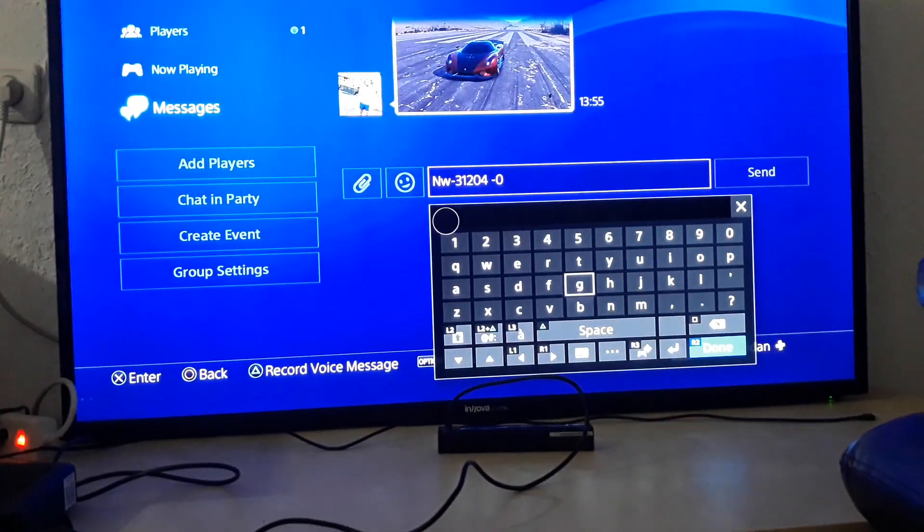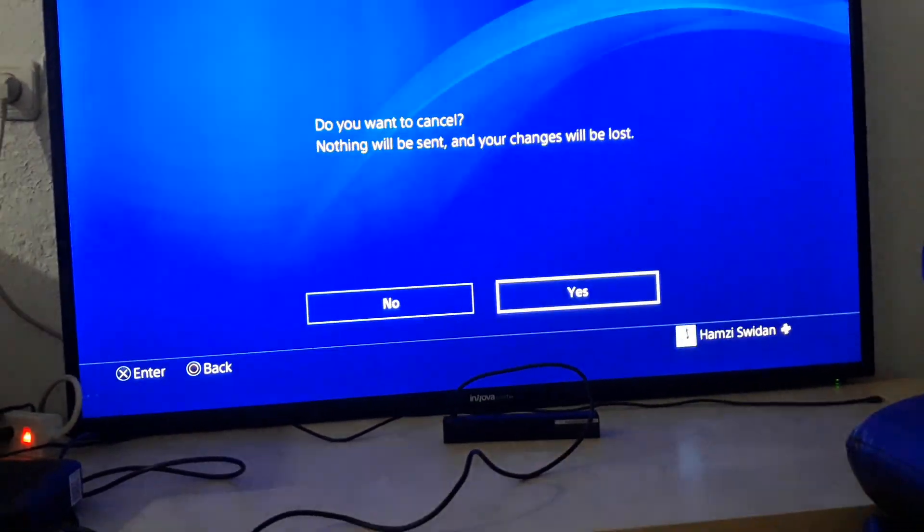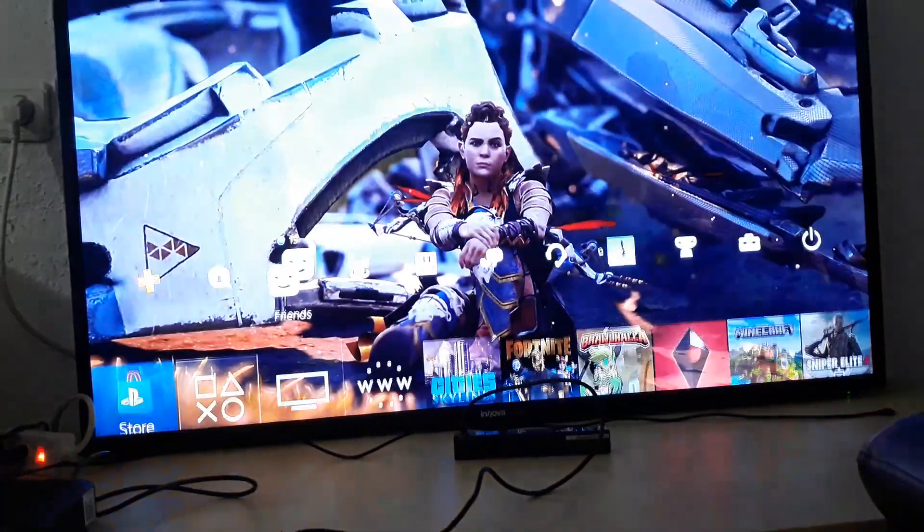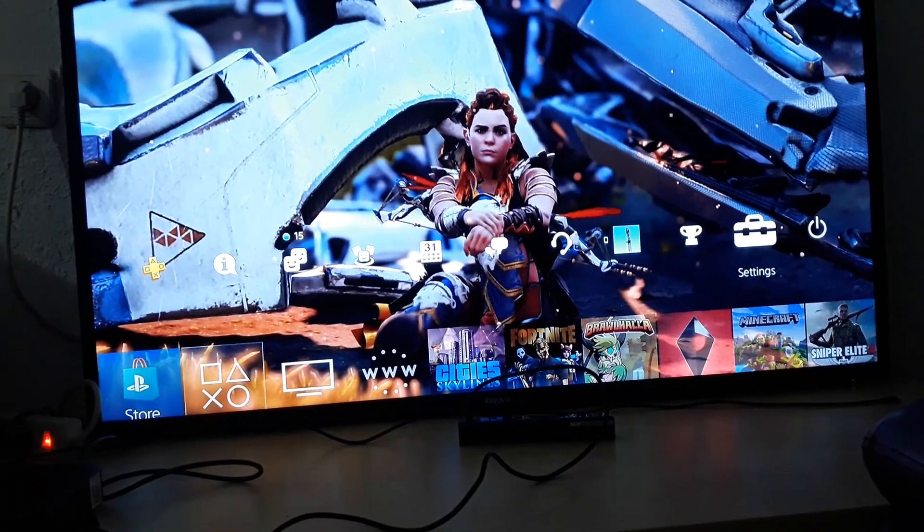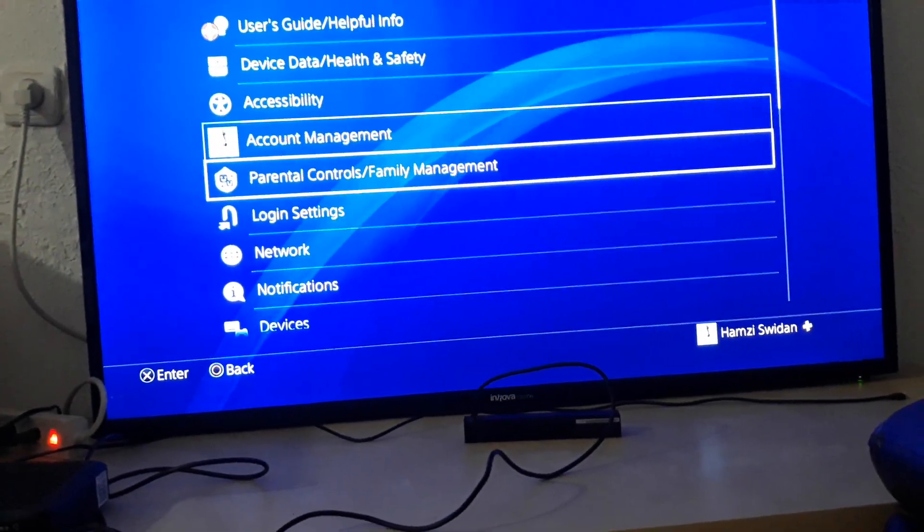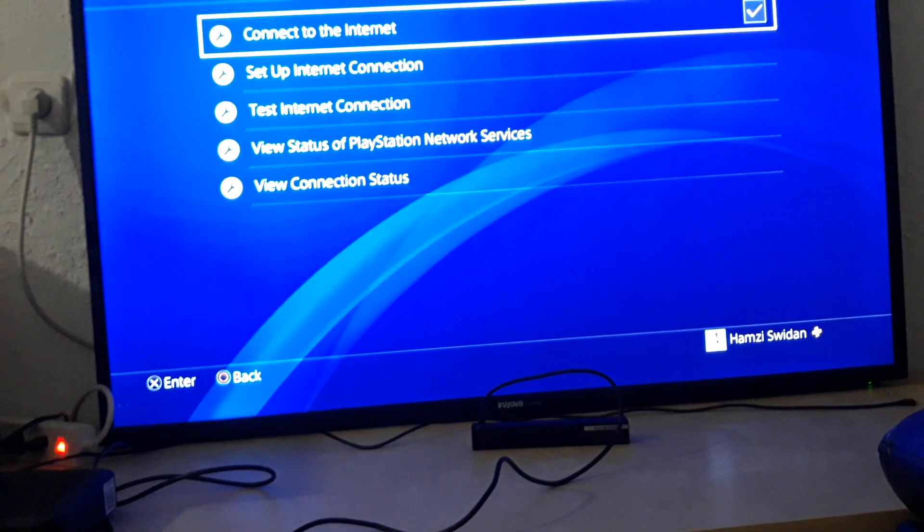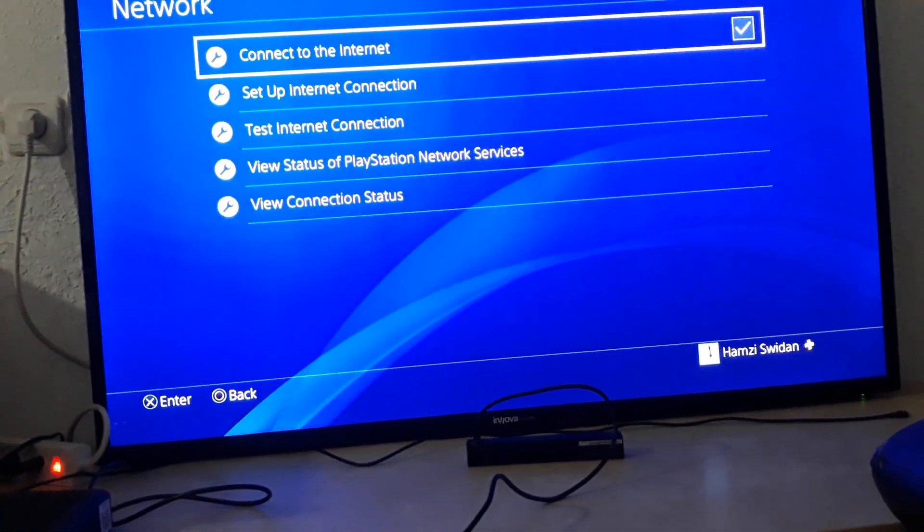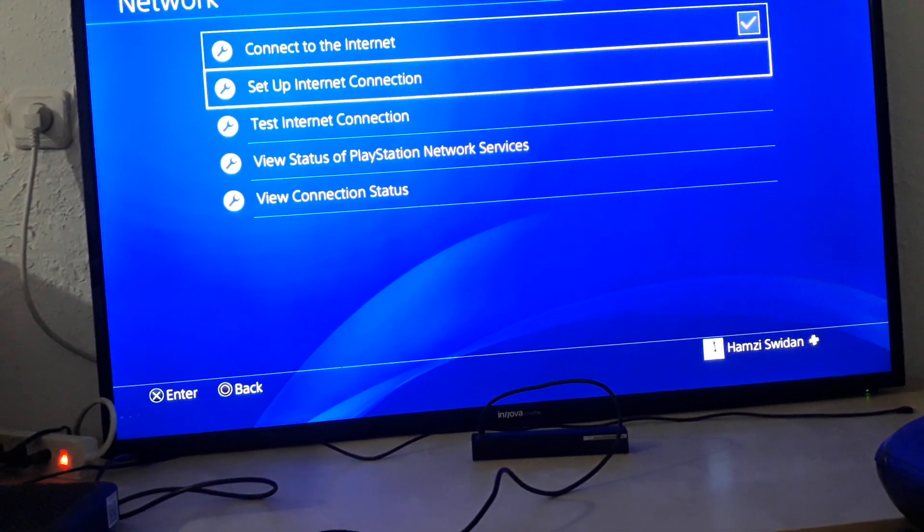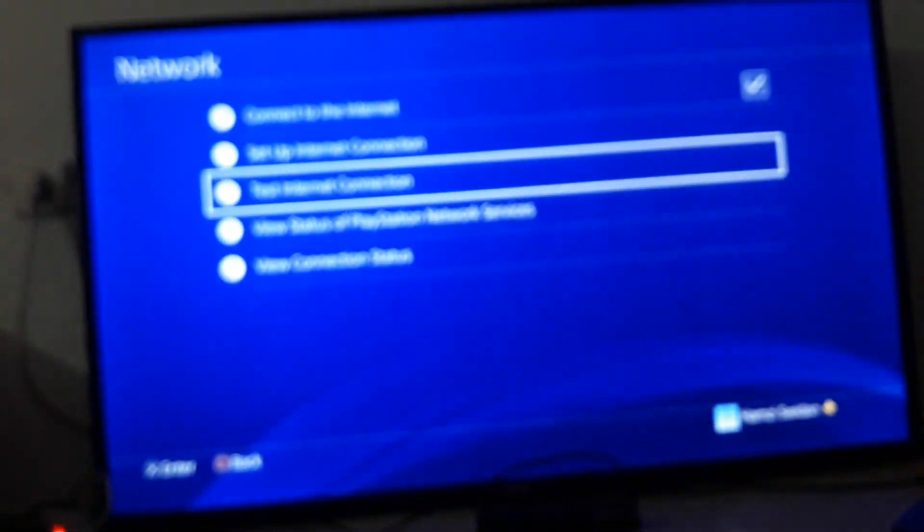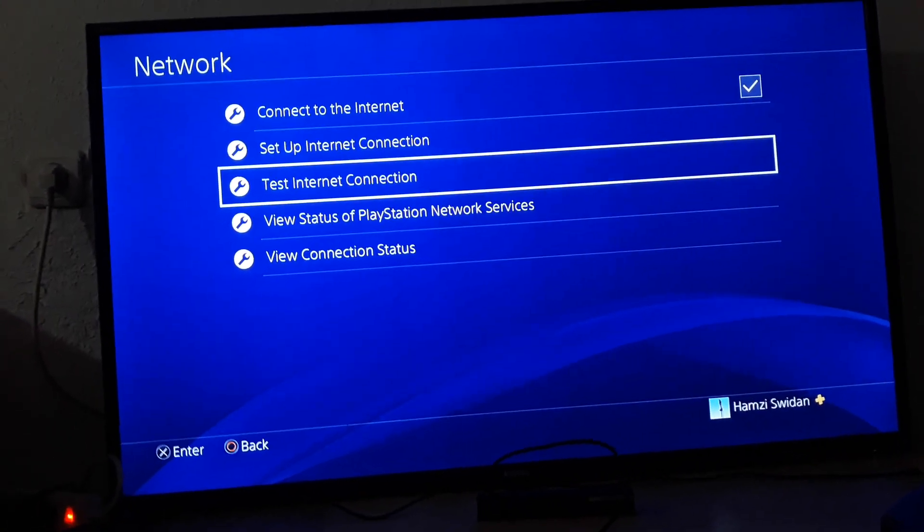If that didn't work, go to Settings, then Network, and disconnect. Then connect again, set up internet connection. Sorry for that, I've got a crappy phone.